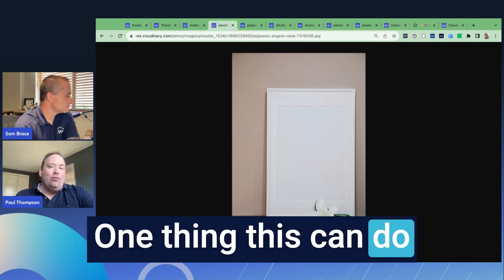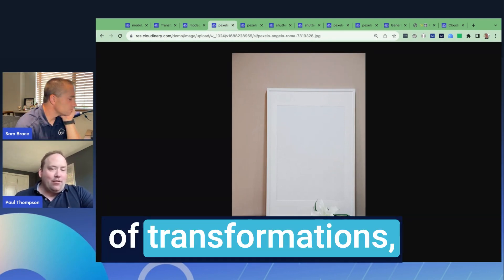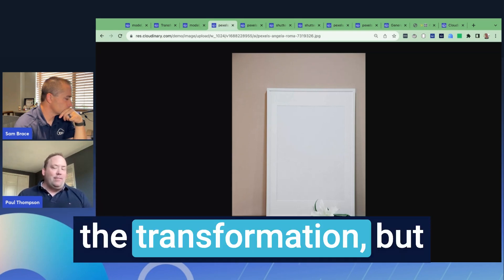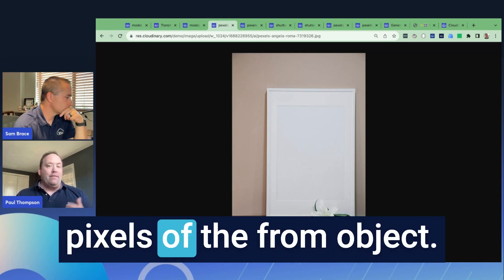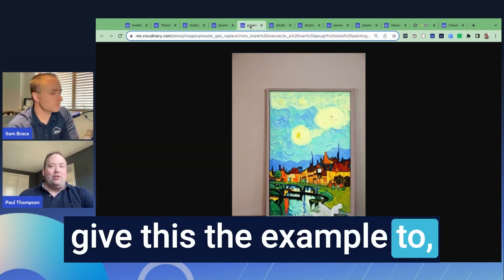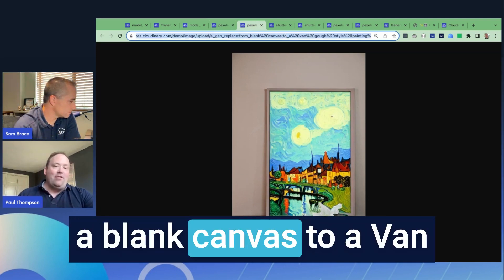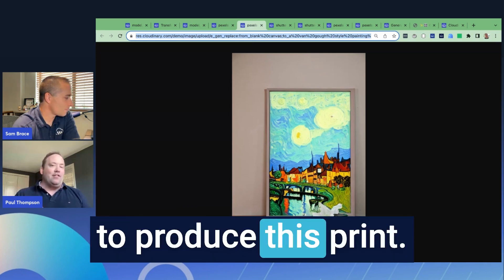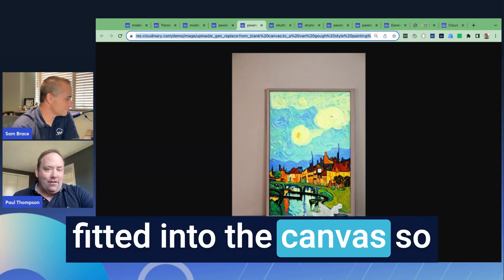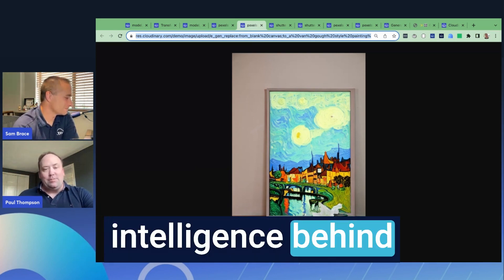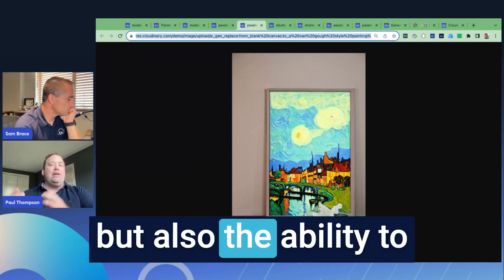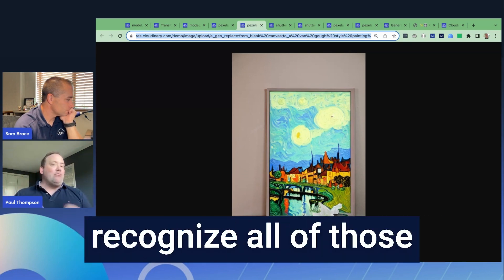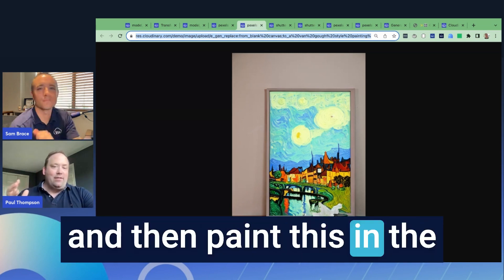Just one more quick example. This can create very specific types of transformations and we can preserve the geometry. A lot of times these transformations take whatever space they need, but we can actually say only change the particular pixels of the 'from' object. Here the example is changing a blank canvas to a Van Gogh inspired painting. The AI is smart enough to understand that prompt and use all of its training to produce this print, fitting it into the canvas and recognizing the frame. There's a lot of intelligence here — not just in what we're generating, but also in the ability to detect objects and paint them in a pixel-perfect position.